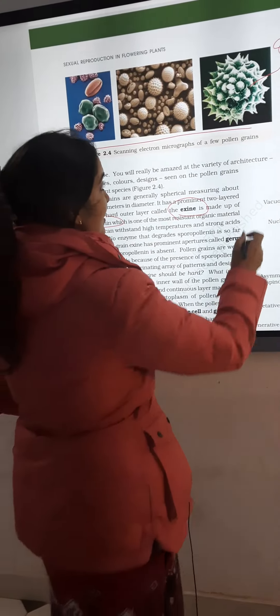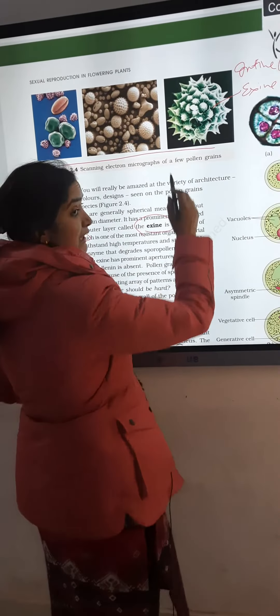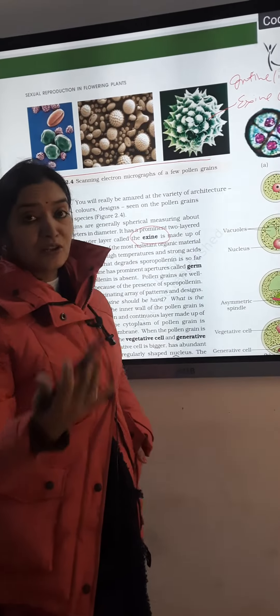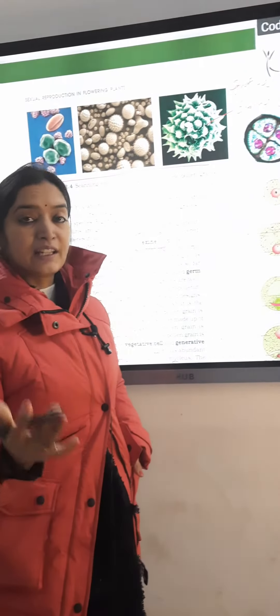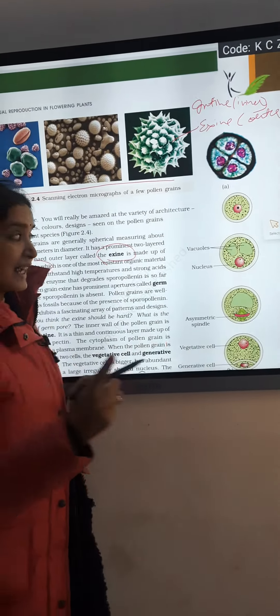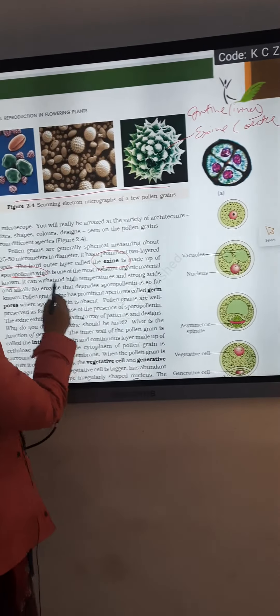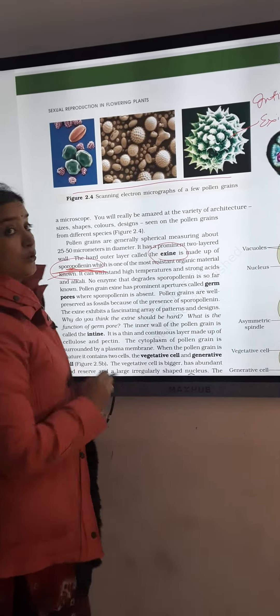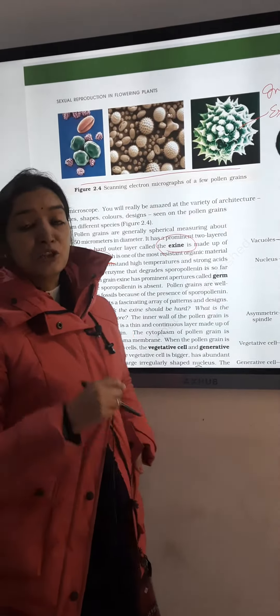Pollen grains are made up of two layers. The outer layer we call exine, and the inner layer we call intine. Exine is made up of a highly resistant substance called sporopollenin.